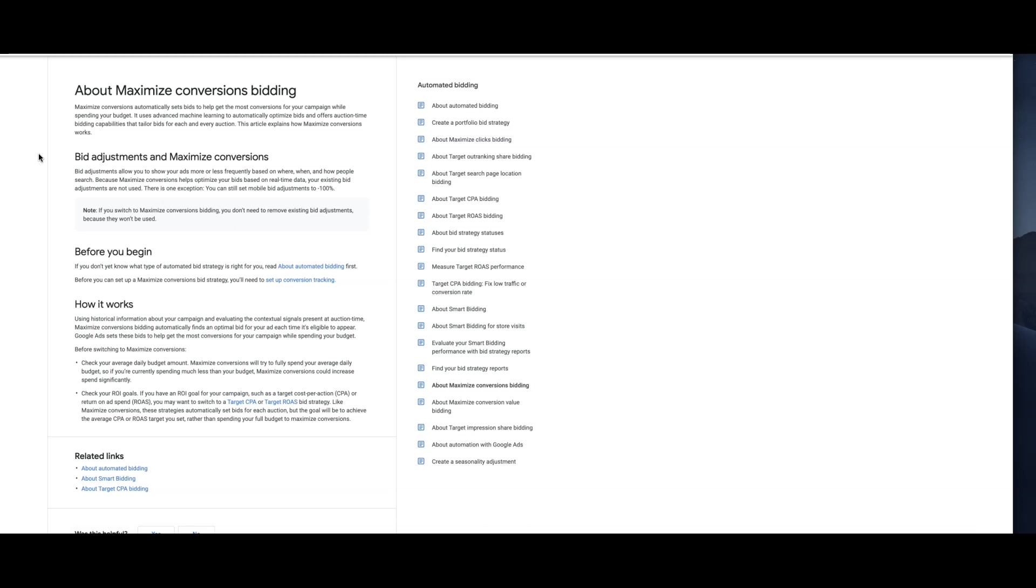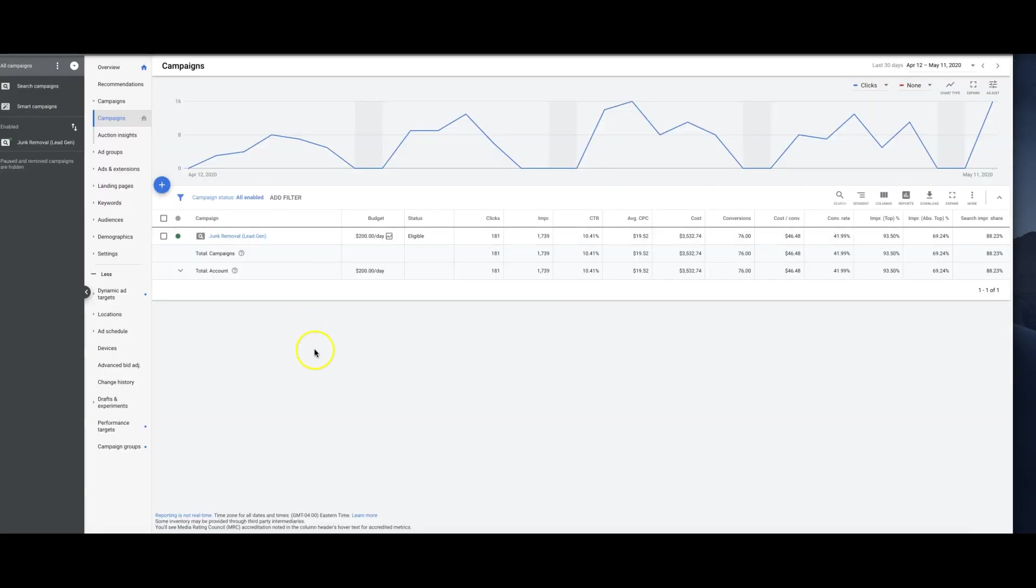What the AI does is it goes into every single auction that your keywords are eligible for and adjusts your auction bids hundreds of times every couple minutes, depending on your keywords and volume. It's pretty wild and they definitely know what they're doing.